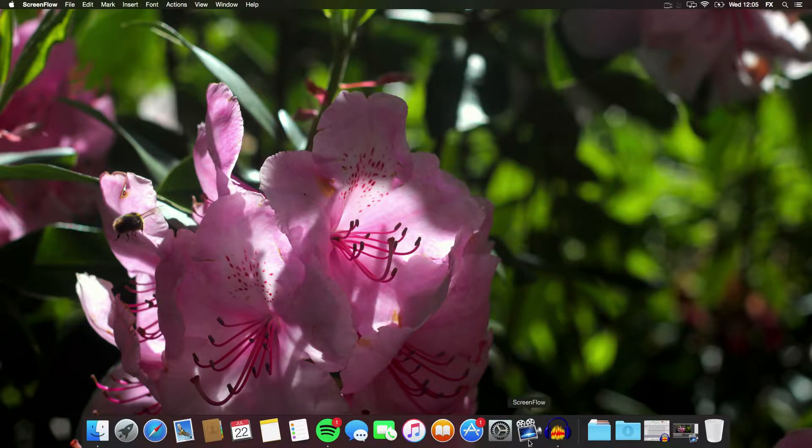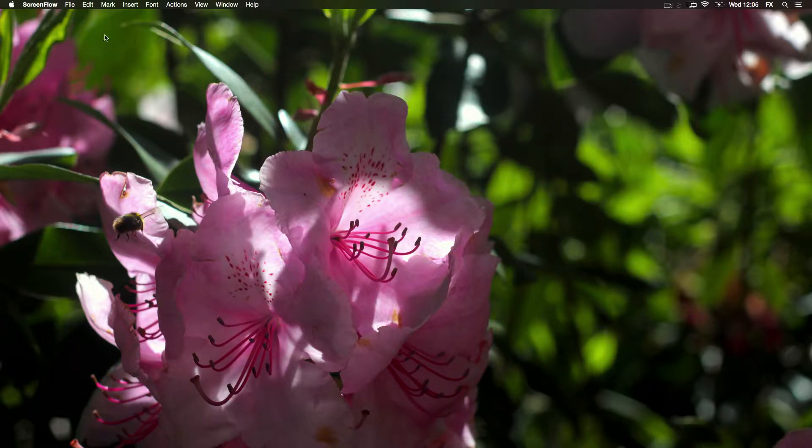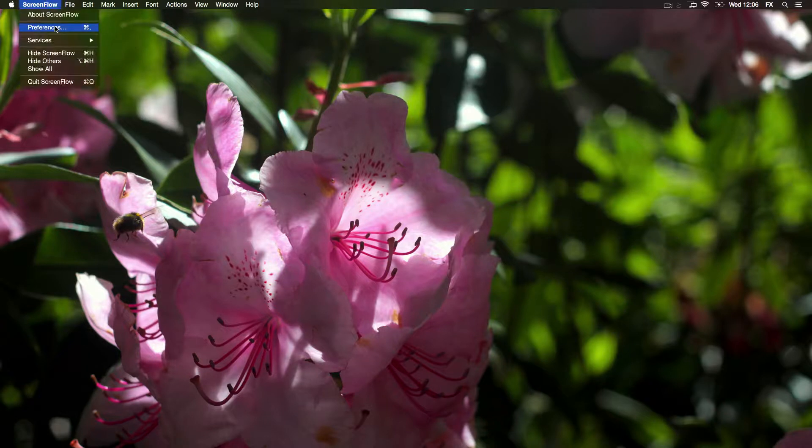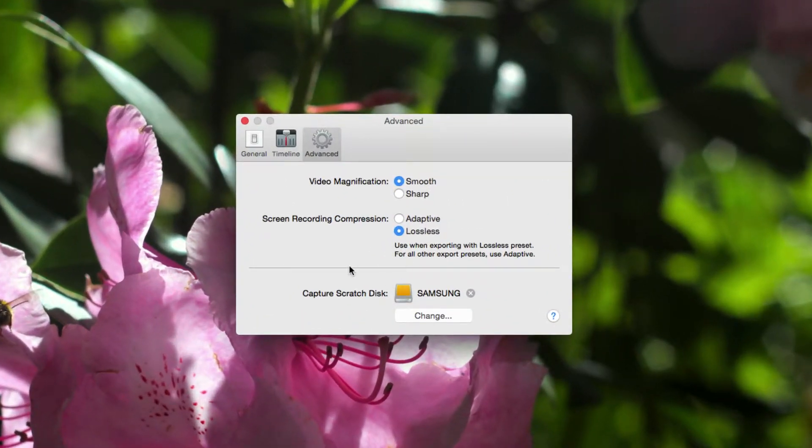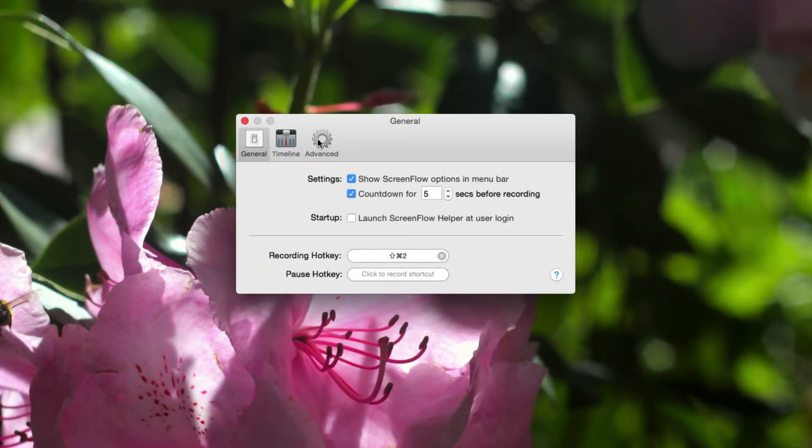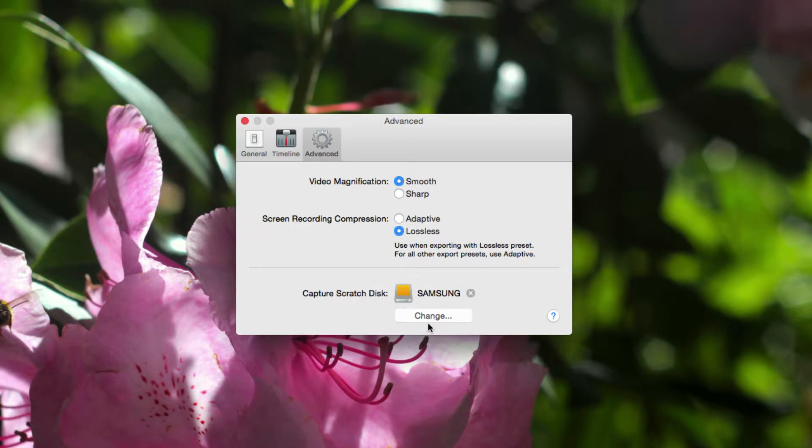What you have to do is go to ScreenFlow, go up to the Preferences panel. It will start at General, go to Advanced, and then here you have capture scratch disk.